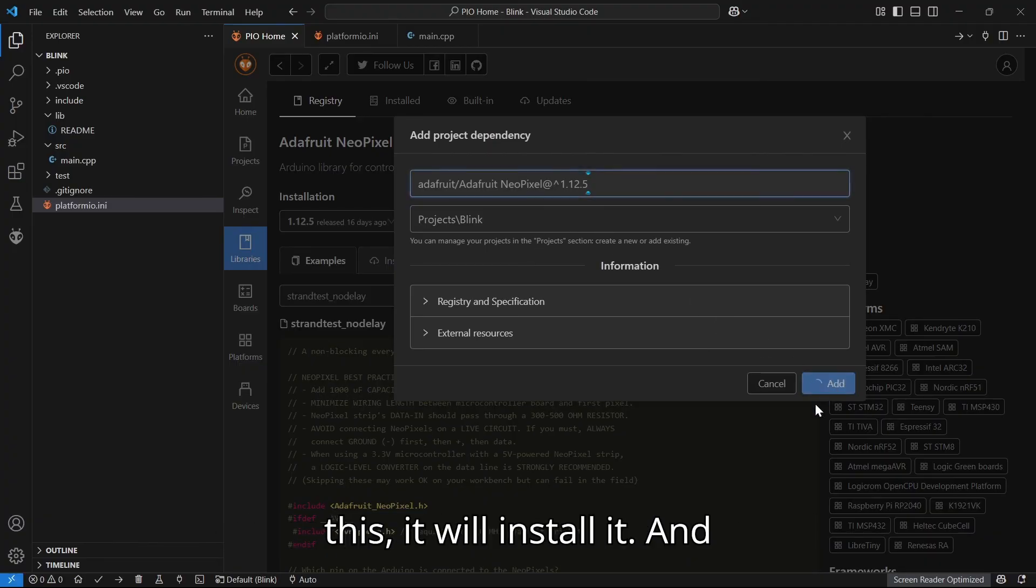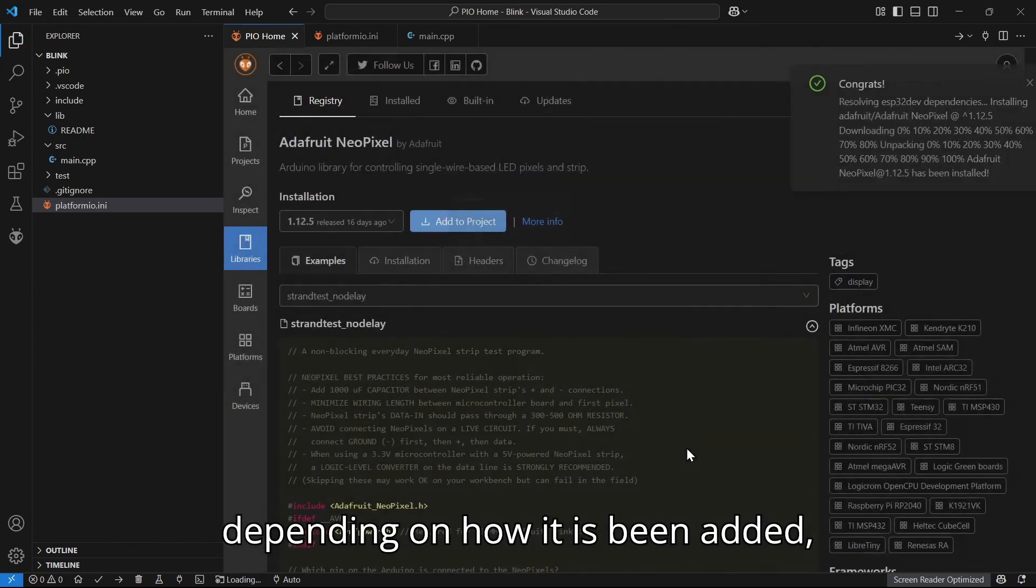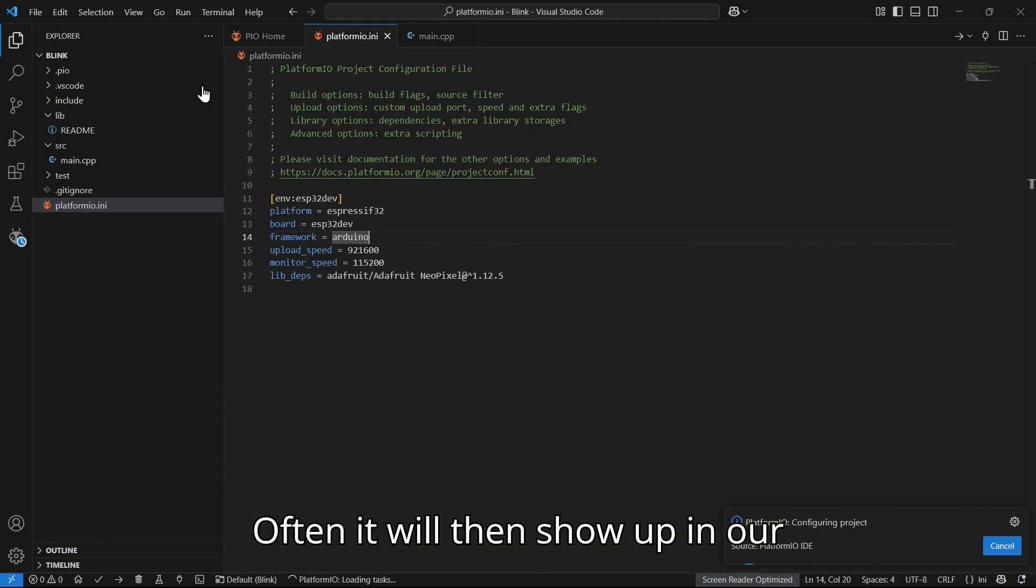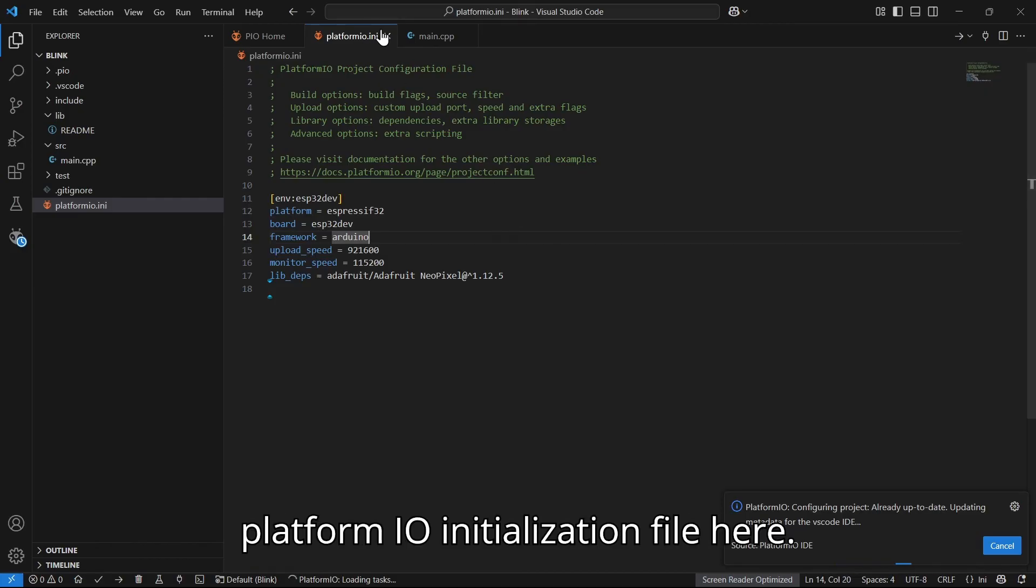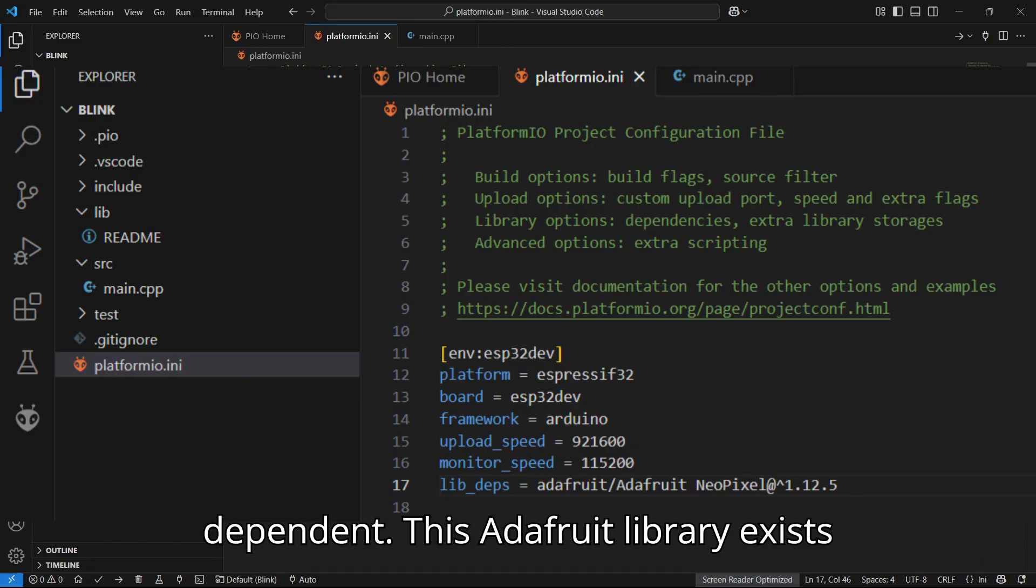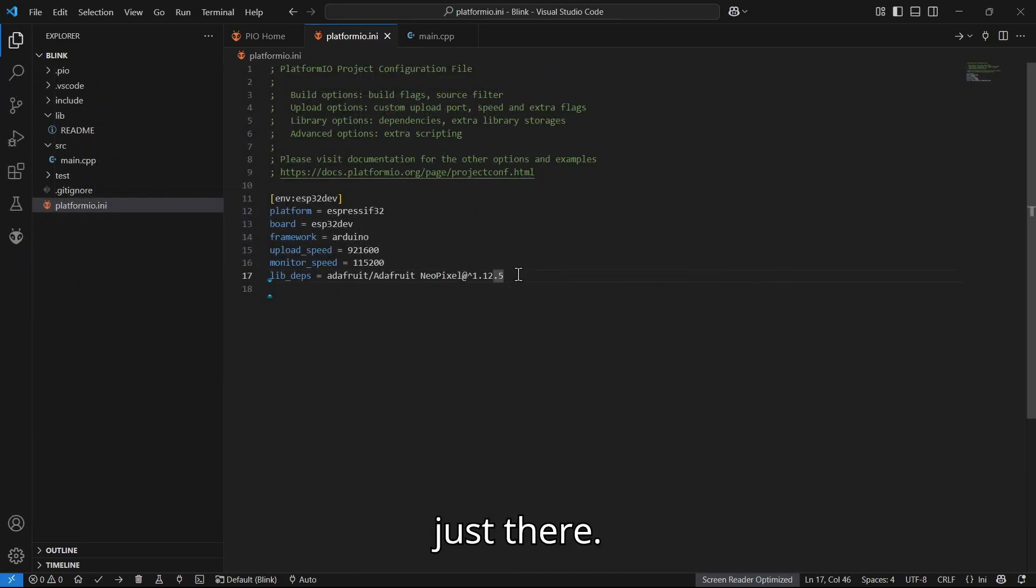When you add this, it will install it. Depending on how it has been added, often it will then show up in our PlatformIO initialization file here. So now we can see this library dependent, this Adafruit library exists just there.